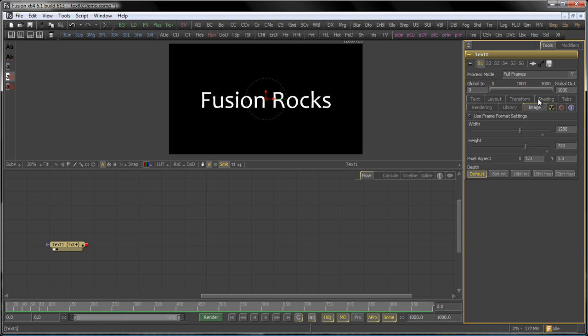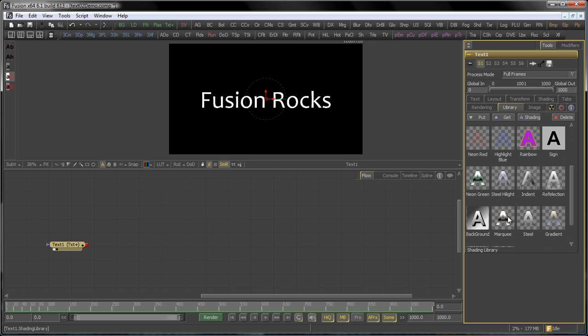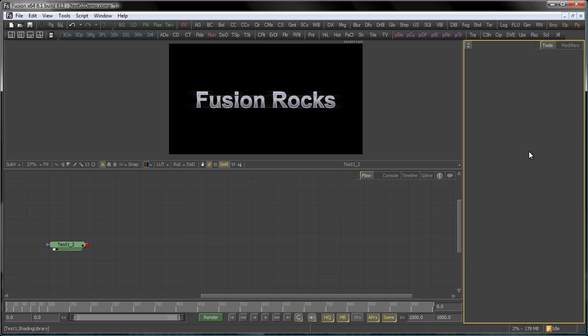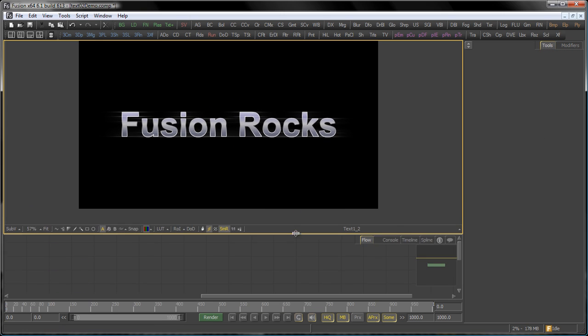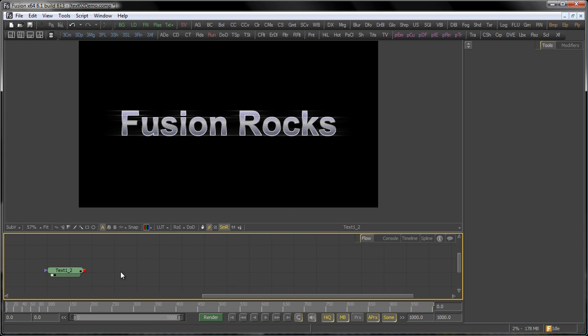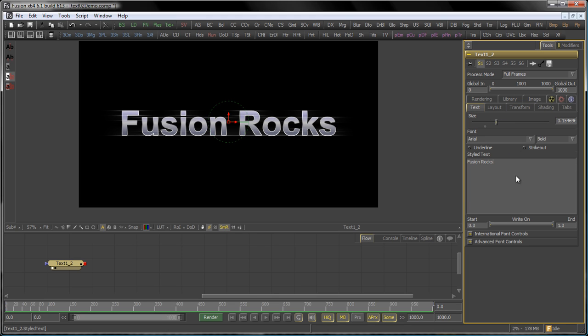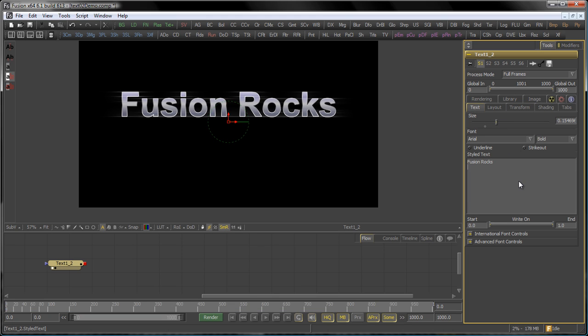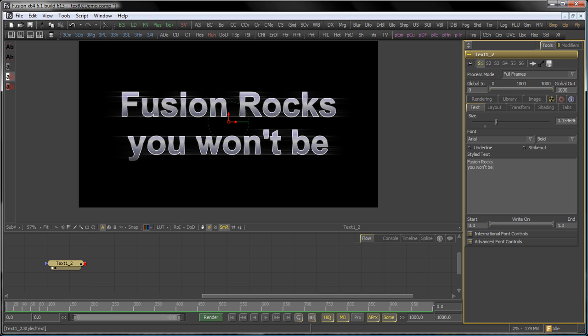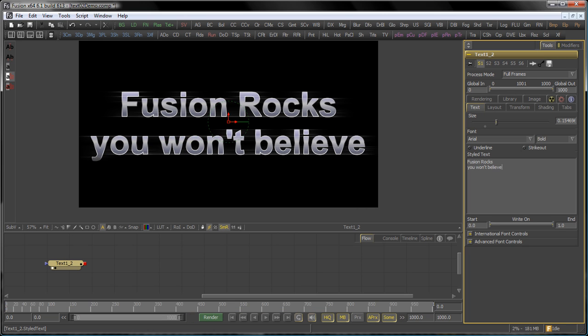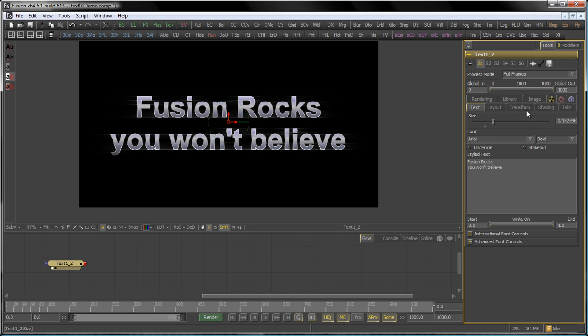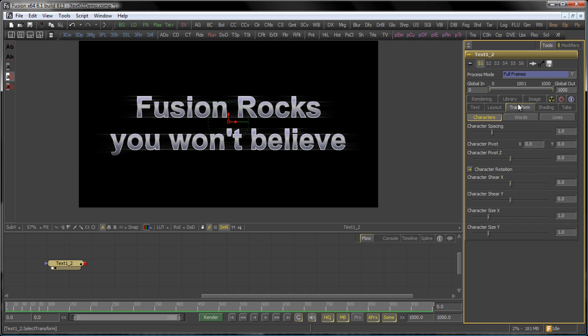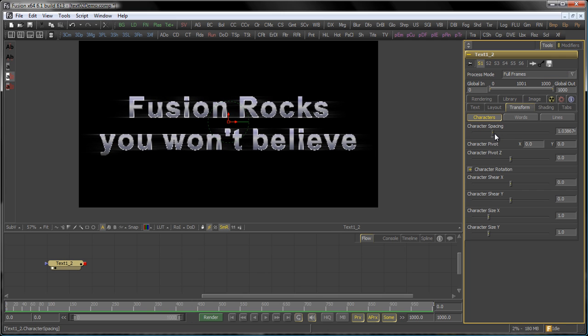Right, let's reset this one here. There we go with our original text again. Go to the library and get our nice steel highlight shading here. Right, the Transform tab. The Transform tab gives you individual control about your characters, your words, and your lines. So actually, it makes sense to add another line. Bring the size down a little bit.